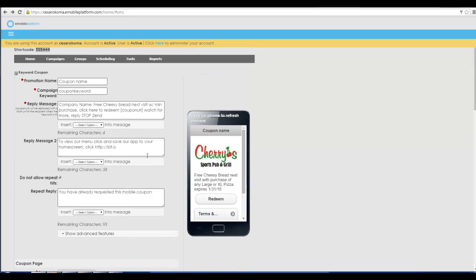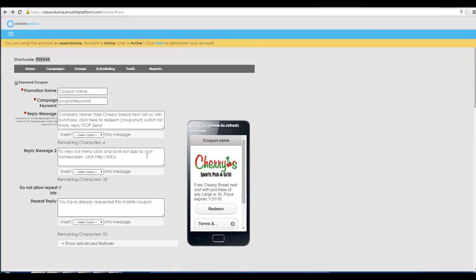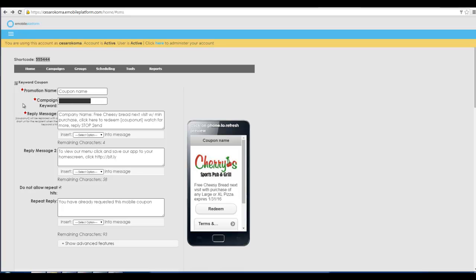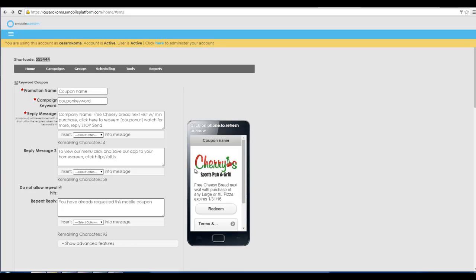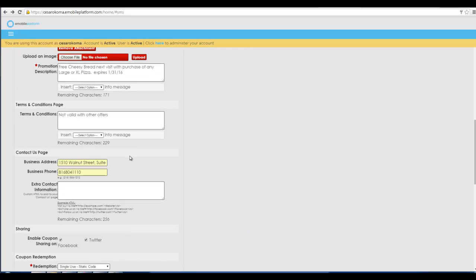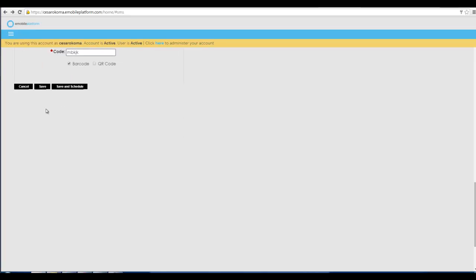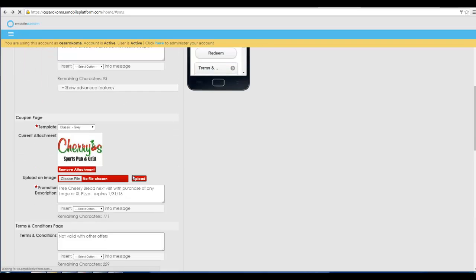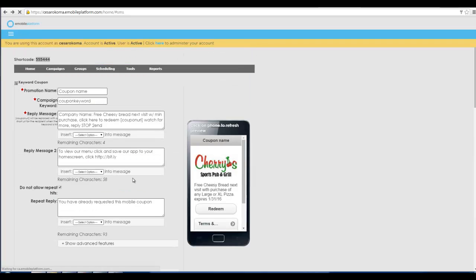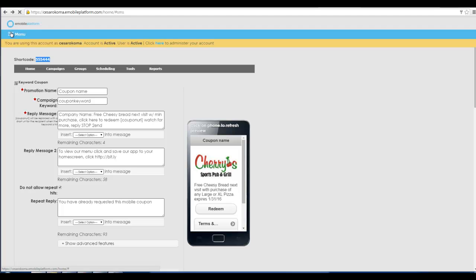Now all anybody has to do is text message in to the keyword that you created. Text message to the phone number with the keyword you created and they will get back that message. So you can try it right now once you follow those steps. Then there's one more step that works really really well. So I'm going to go ahead and save that campaign. And then I'm going to show you one more thing.